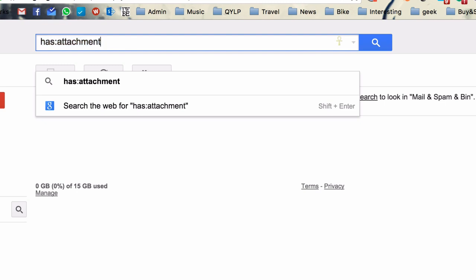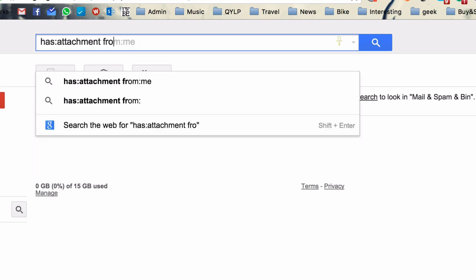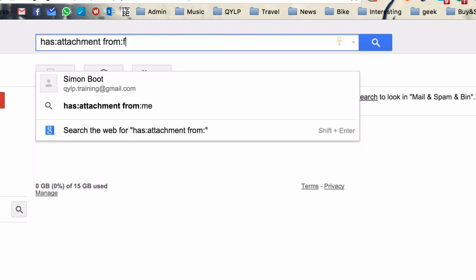You can also combine these search terms. So has:attachment and is:from Francis or whatever it might be.